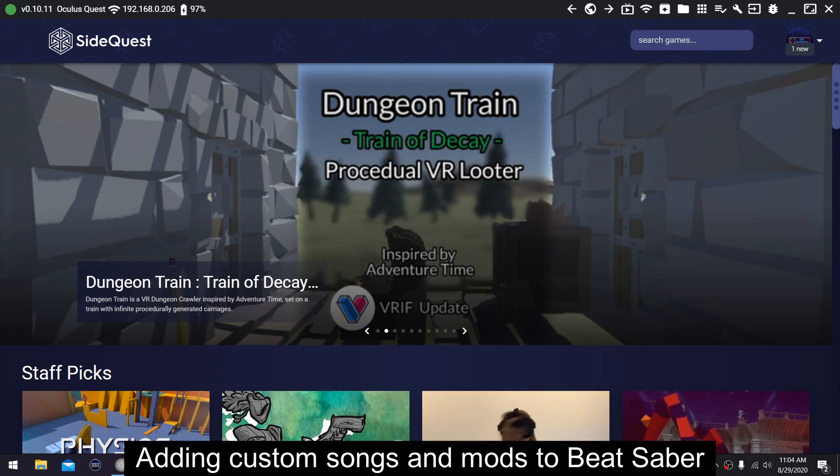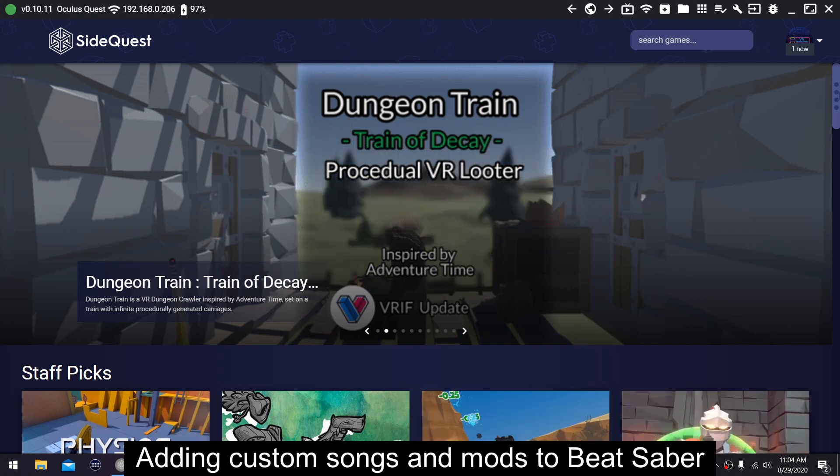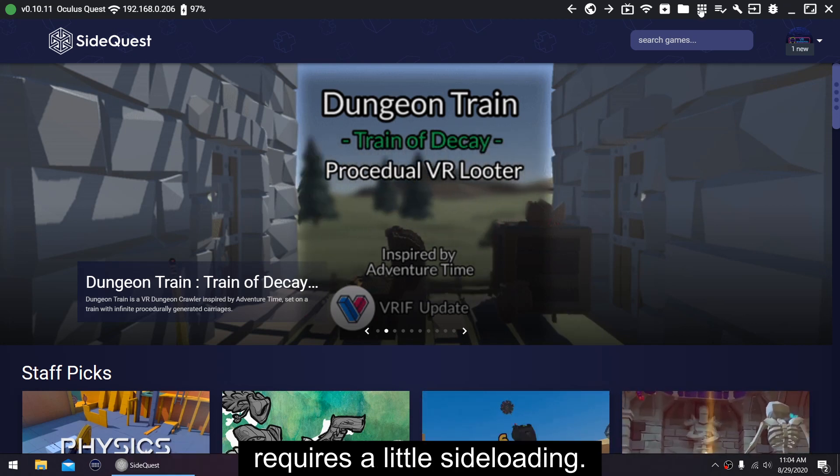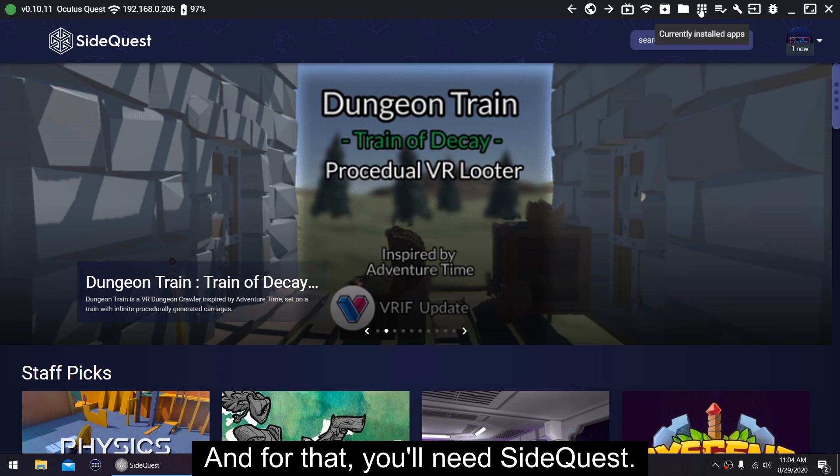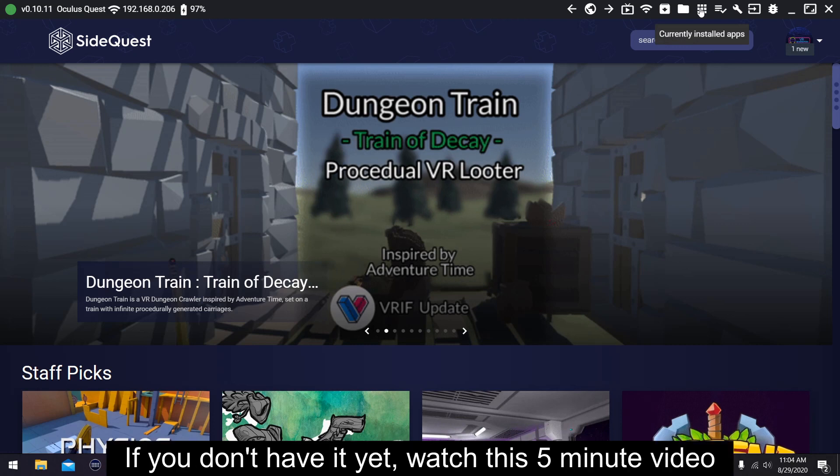Adding custom songs and mods to Beat Saber requires a little side loading, and for that, you'll need SideQuest.